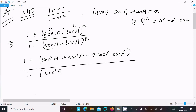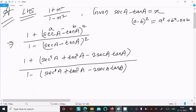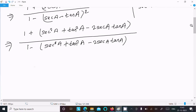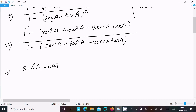And the denominator becomes: 1 − (sec²a + tan²a − 2 sec a · tan a). After that, we need another formula: sec²a − tan²a = 1. So in place of the 1, we can write sec²a − tan²a. So write sec²a − tan²a in both places.